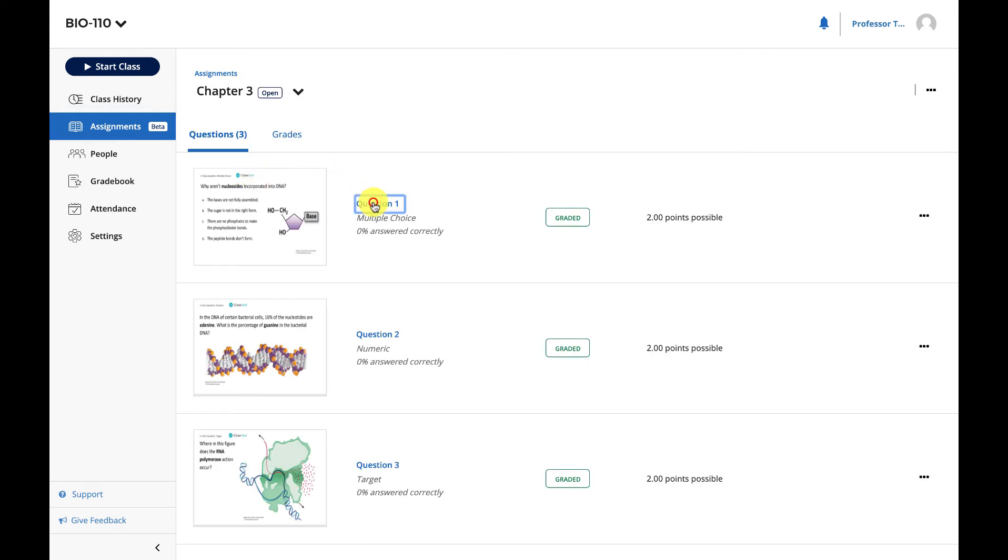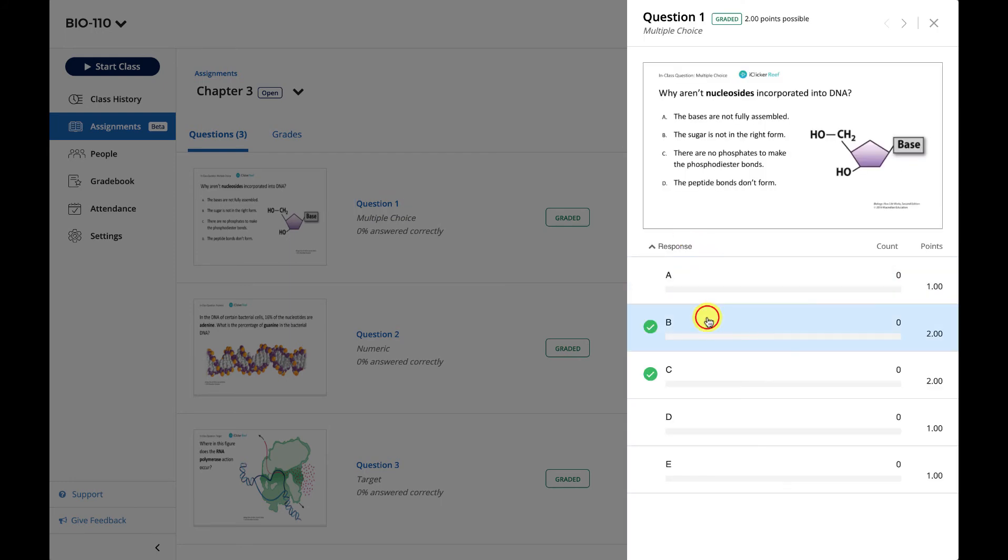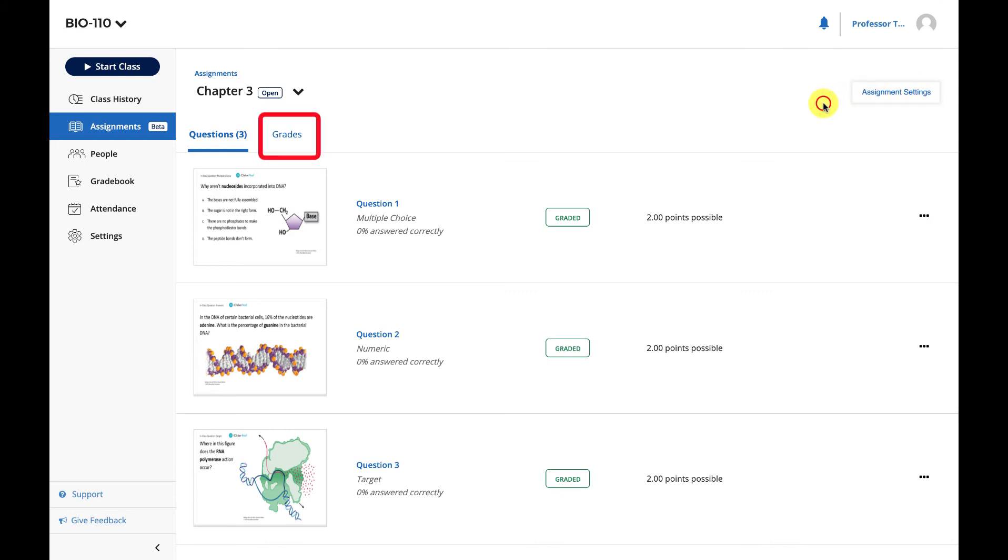On the Assignments Details page, you can click on a question to grade it or to update the correct answers. You can modify the assignment settings. You can also use the Grades tab to manage the student scores for the assignment.